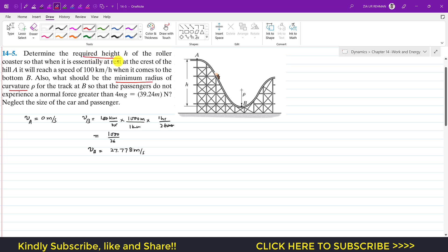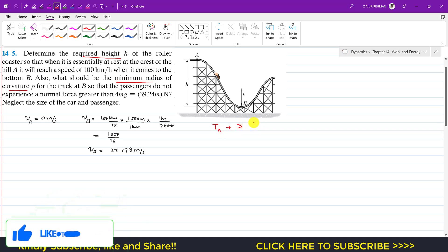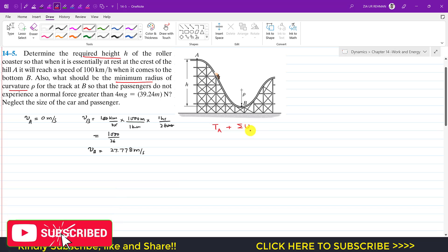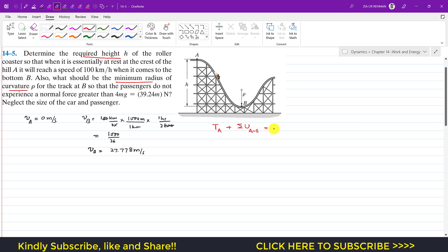To find h, we apply the principle of work and energy. The kinetic energy at point A plus the summation of work done by external forces from A to B equals the kinetic energy at point B. Since velocity at A is zero, kinetic energy at A is zero. The only external force acting on the roller coaster is its weight, acting vertically downward.